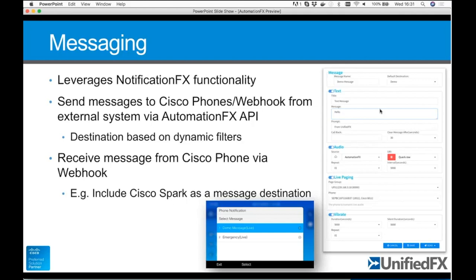You can do the same in reverse: messages going to phones can also trigger a webhook, which will receive a copy of the data inside that message. That means you can integrate, for example, a Cisco Spark room with your phones from a messaging perspective. You could have an alert notification pushed out to Cisco phones, and a webhook set up integrated with Cisco Spark using something like Zapier, built.io, or hook.io — which could then relay that text information across to one or more Spark rooms.